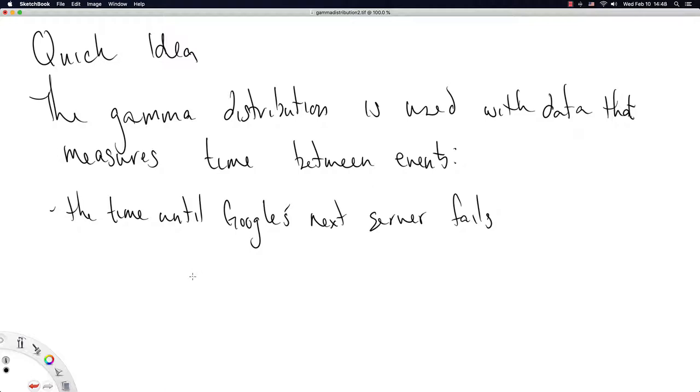Now, we can't predict precisely when servers will fail. So as far as statistics is concerned, that is a random number. The time until the next server fails will show up at a random amount of time.